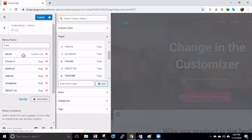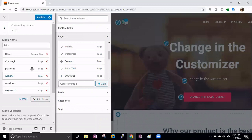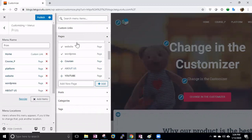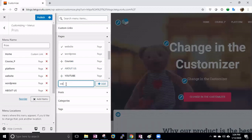Then let's add About Us. You can see these many pages are now added. These are pages that were already created in the website.